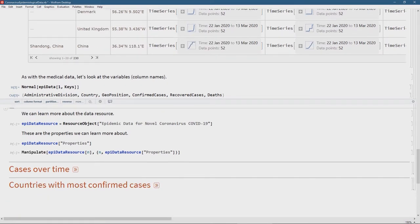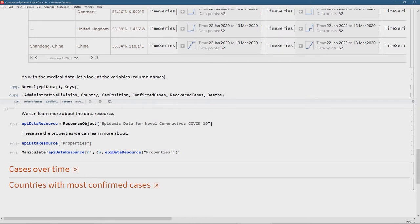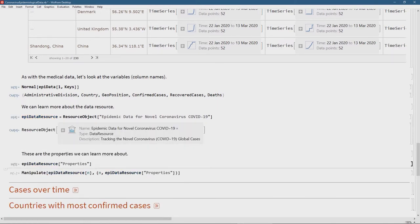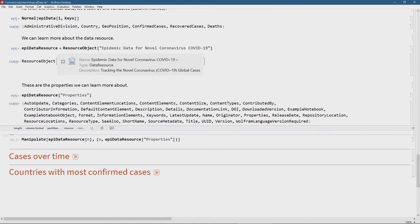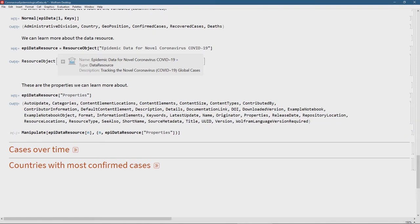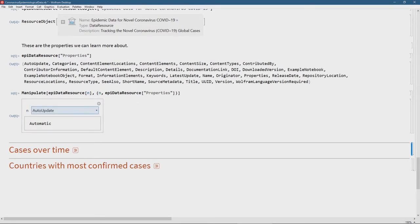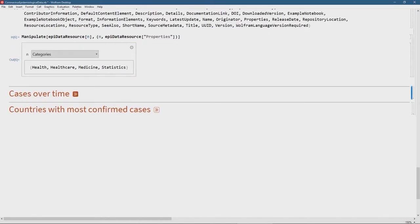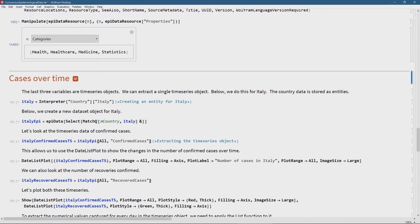Let's look at the statistical variables and column headers using the normal function — epi data is the name of my dataset, and we see the statistical variables: administrative division, country, geoposition, confirmed cases, recovered cases, and deaths. As always with datasets from the data repository, you might want more information on that. We can use the ResourceObject function, pass the name of the dataset, and store it in a variable called epi_data_resource. I like to use the Manipulate function to browse all available properties interactively.